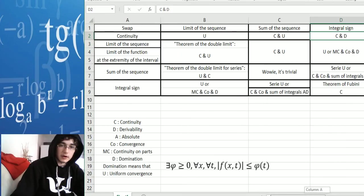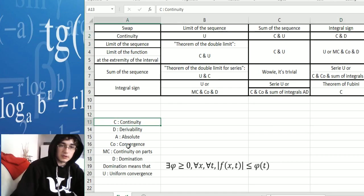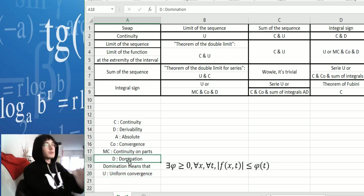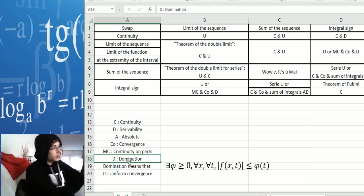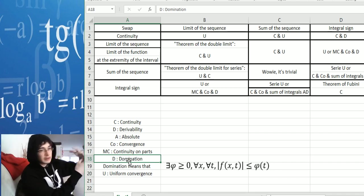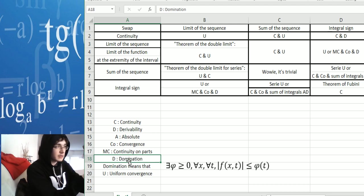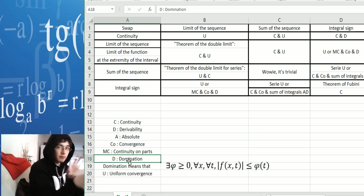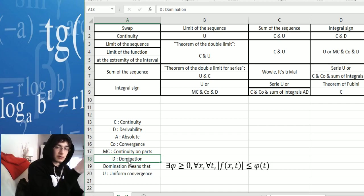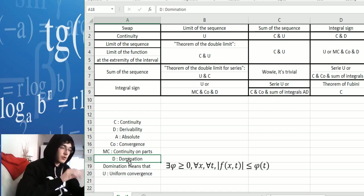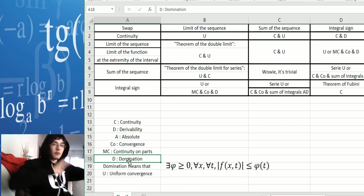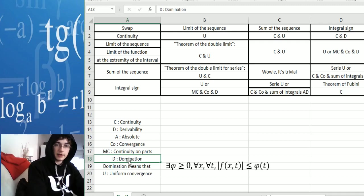For the integral sign, it's not the same — you have to prove continuity and also that it's dominated. Domination means that on the considered interval, you can always find a function that is above it, meaning it's dominated. Domination means it doesn't go to plus or minus infinity, and there's no weird behavior. Continuity also tells us there's no discontinuity in the function.